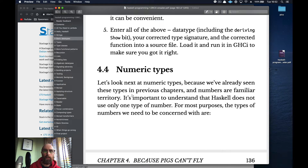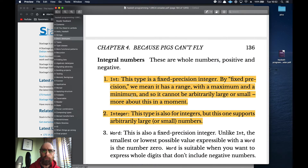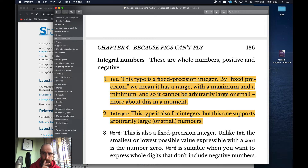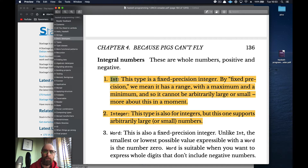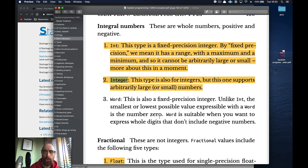Let's look at numeric types. Haskell has various numeric types. `Int` is a fixed-precision integer — it's what we've been using. `Integer` can handle bigger numbers, so most programs should use `Integer` over `Int` unless performance is a concern. `Word` is suitable when you want whole non-negative digits.